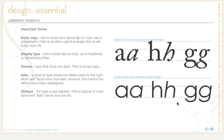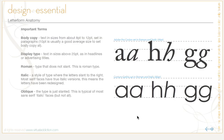Roman is type that does not slant, as you're seeing in this write-up. Italic is a style of type where the letters slant to the right — most serif faces have true italic versions, which means the letters have been redesigned. You can see here in Adobe Caslon Pro, the first example of each letter is set in Roman and the second is set in italic, and the italic examples all slant to the right. Oblique type is simply slanted, and it's typical of most sans-serif italic faces, but not all.